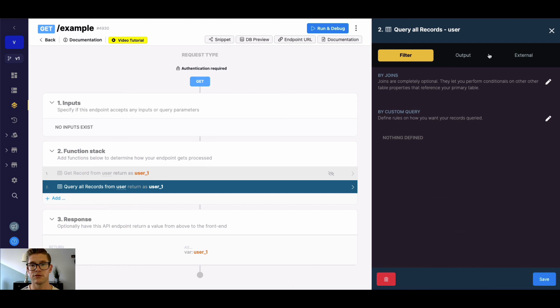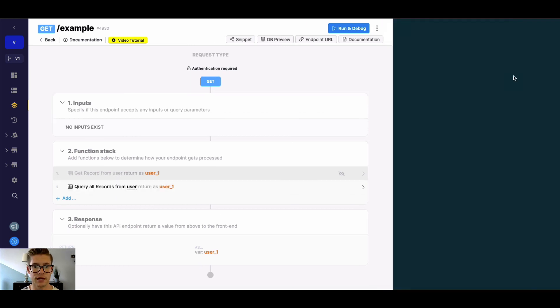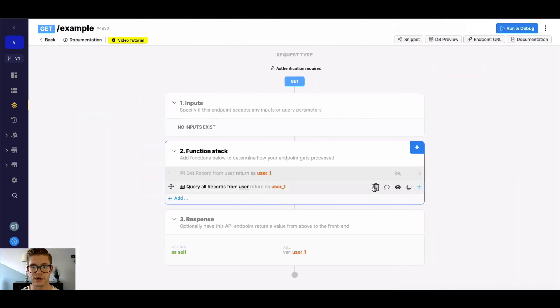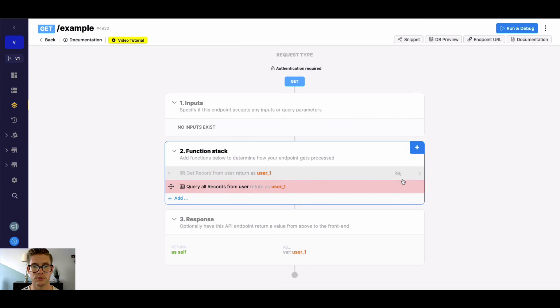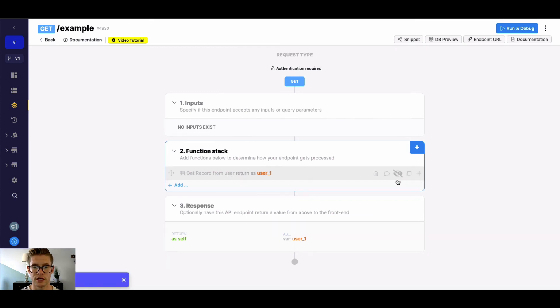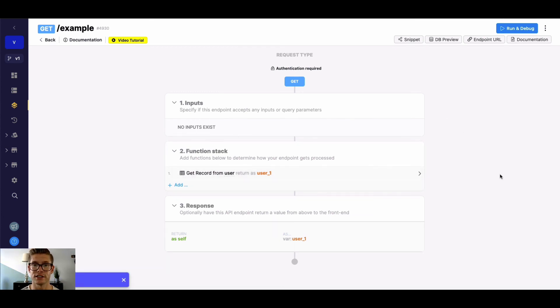So that's it for the GetRecord function. Remember that QueryAllRecords tip if you need to look up by multiple parameters. But obviously a pretty straightforward function, but used quite a bit.